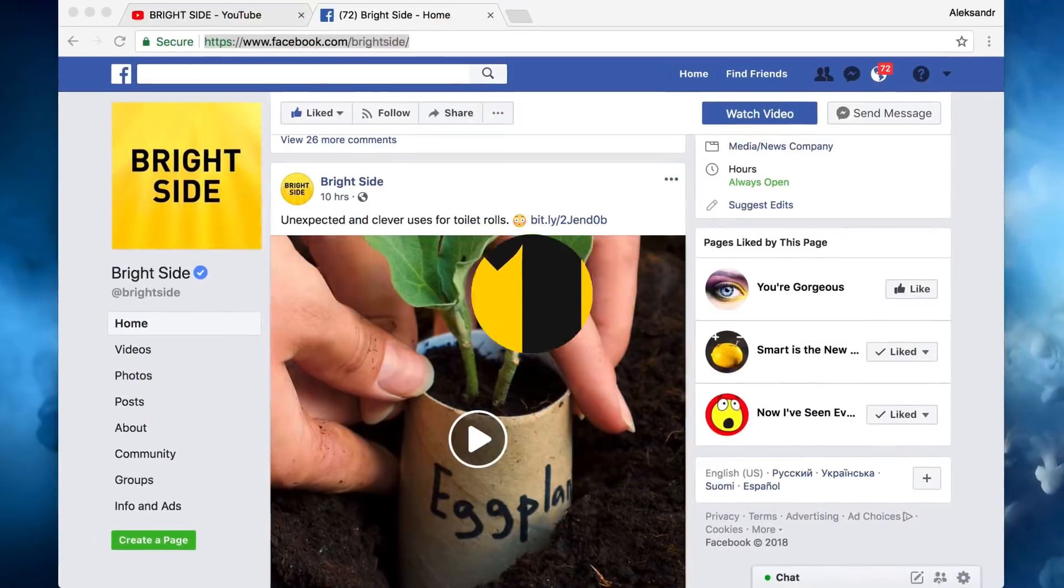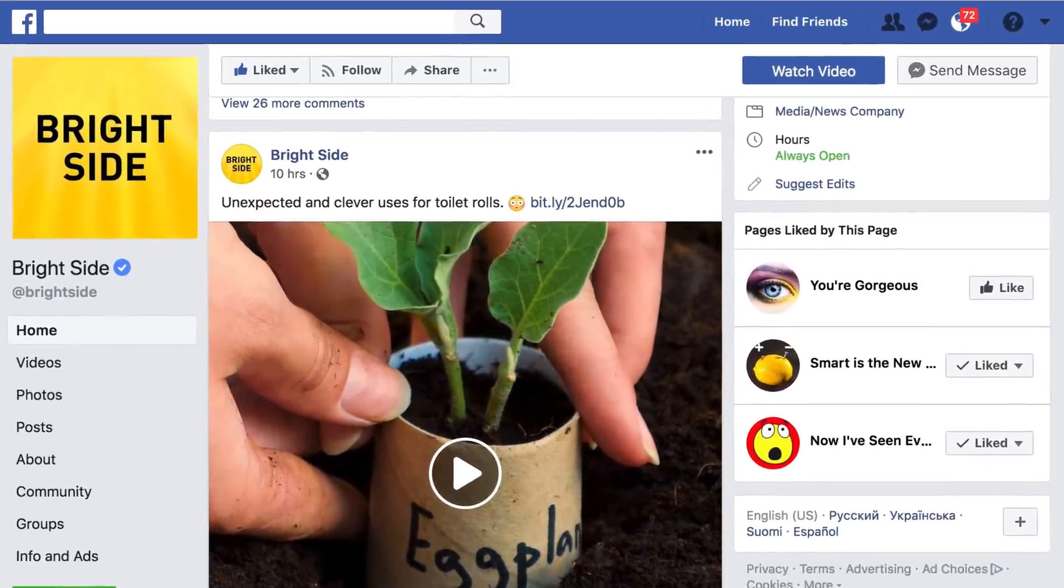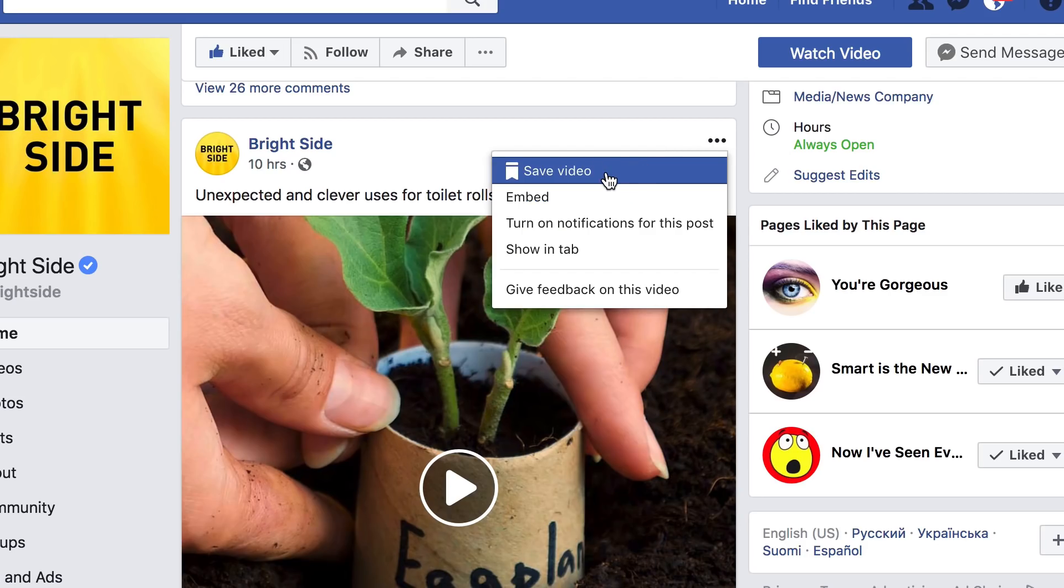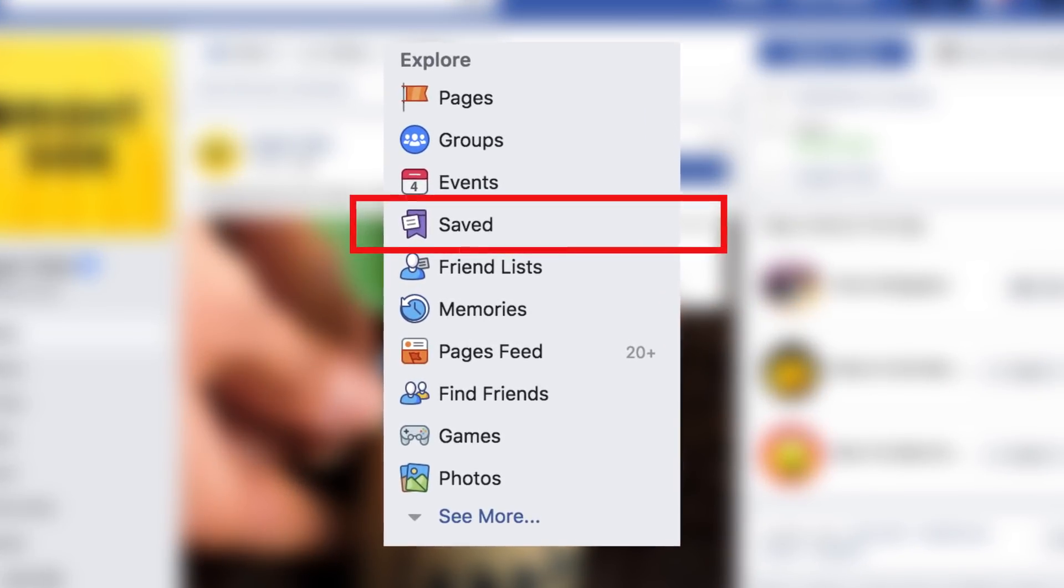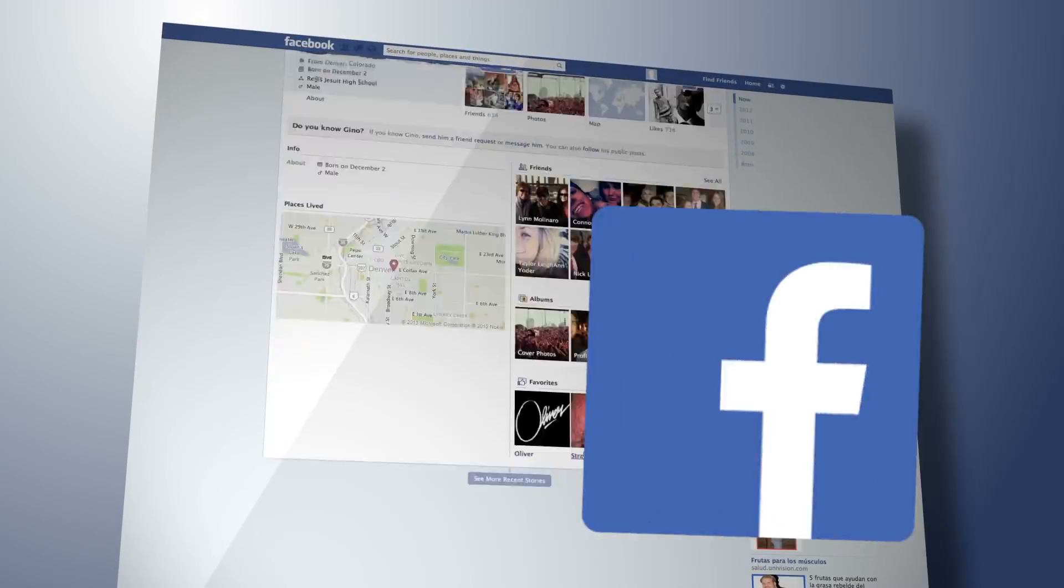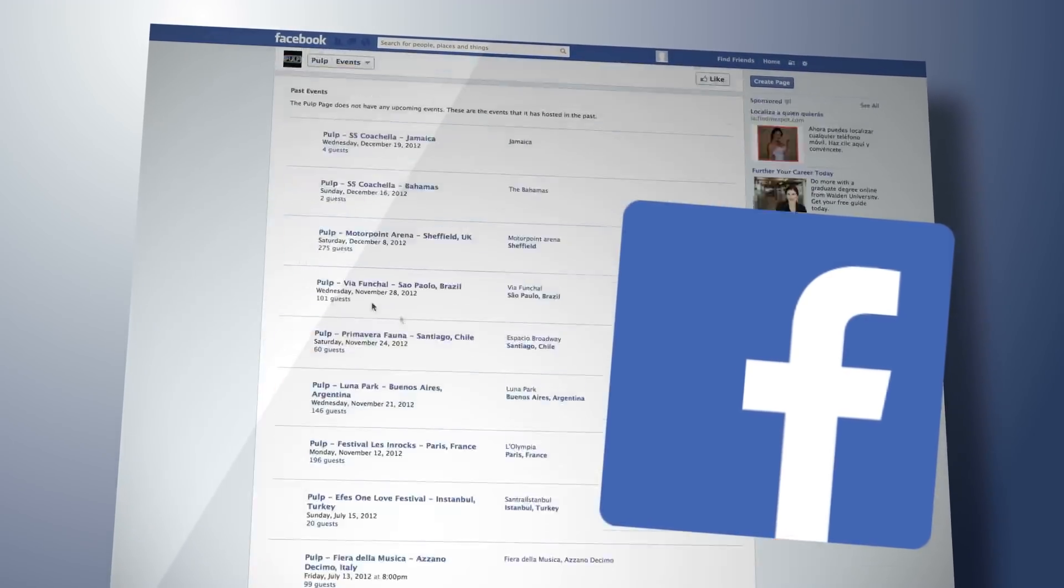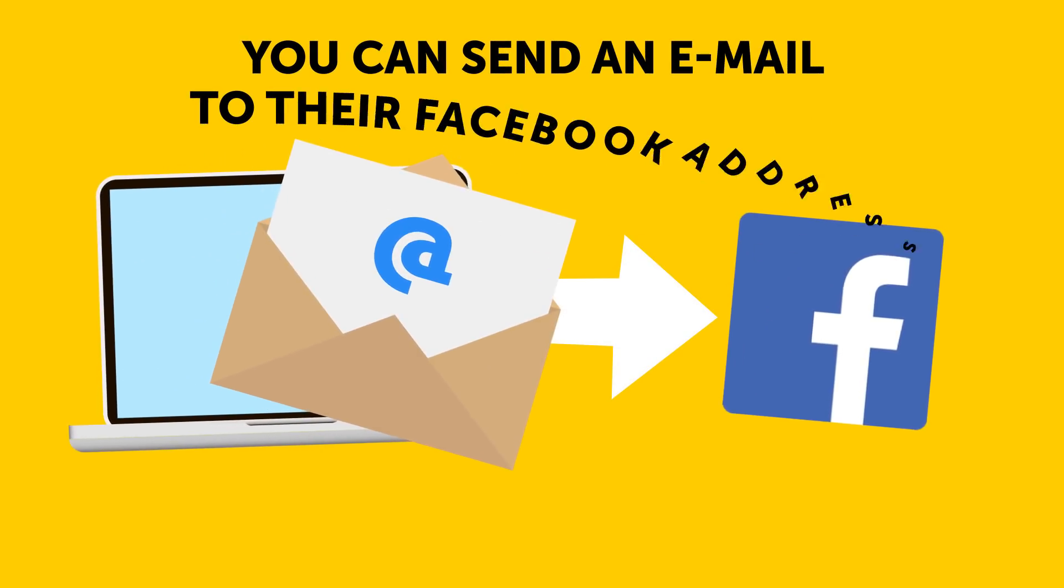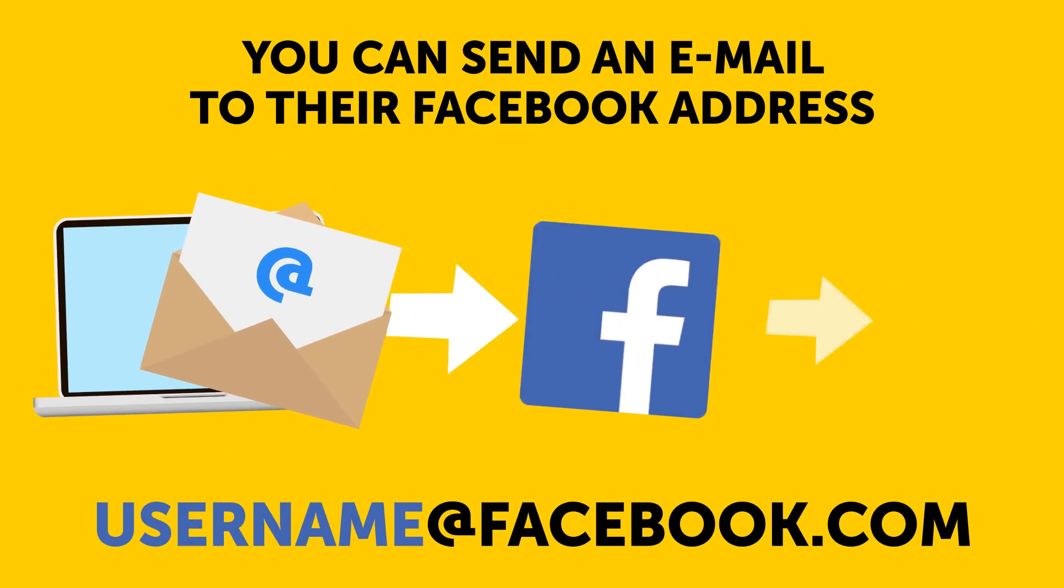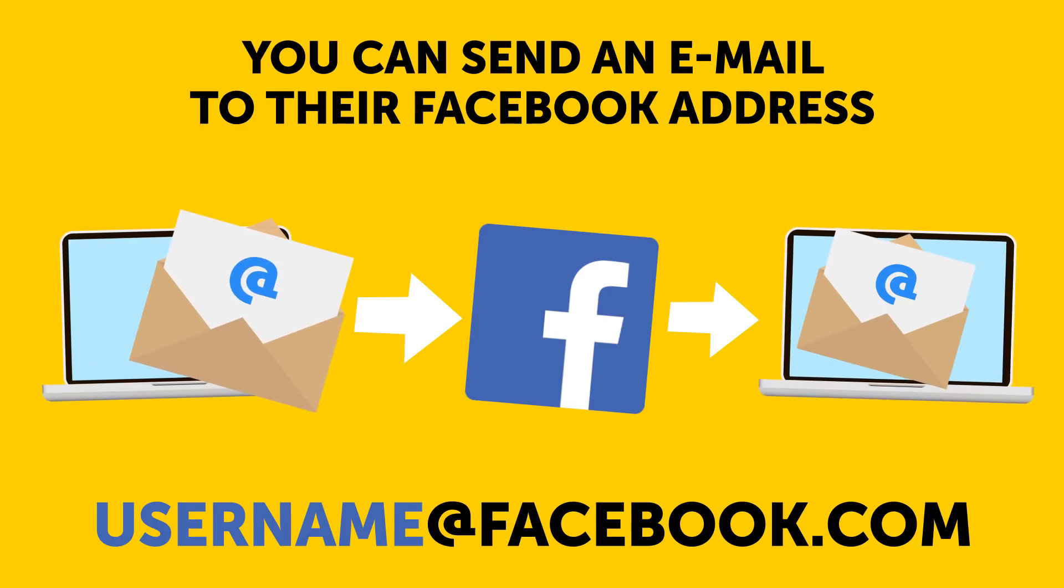Number ten: have you found a page on Facebook that you'd like to save and look at whenever you want? Well, you totally can. Just choose Save Link at the top of the page. To reopen it later, click on Saved in the menu. Number eleven: if you need to send someone an email but you don't know their address, you can use Facebook - well, as long as they have a Facebook account, but who doesn't nowadays, am I right? Anyway, you can send an email to their Facebook address with their username@facebook.com. The network will redirect this message to the email the person's account is registered with.